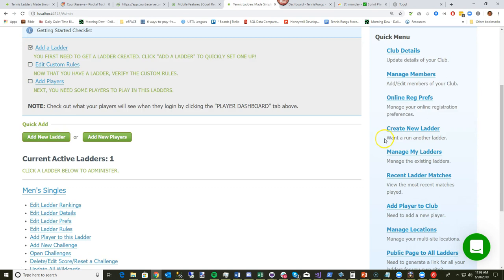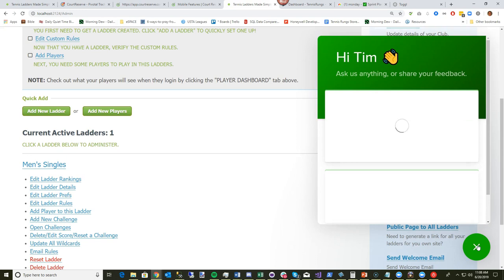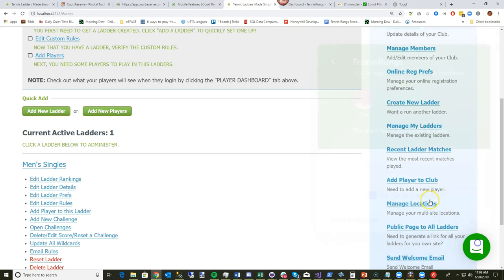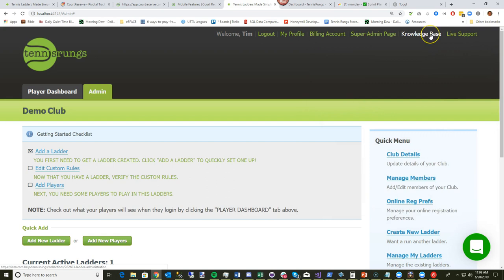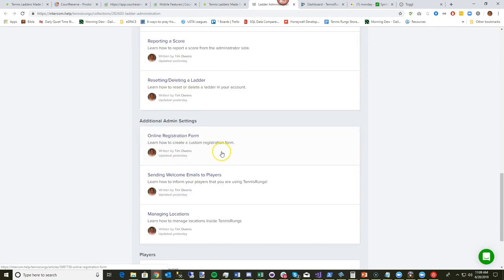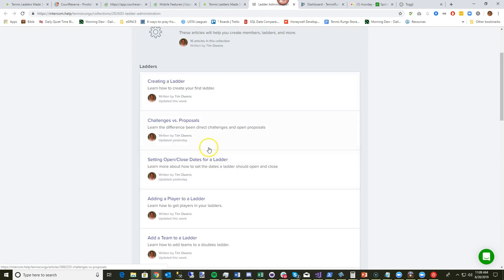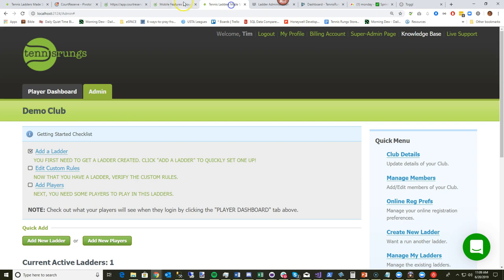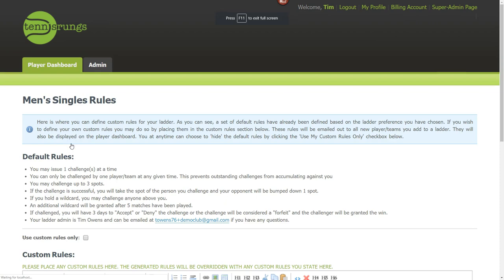The live support feature lets you click to create a new conversation and talk to the support team. You can also access our knowledge base of articles — a lot of what I'm covering today is in there. So if I'm going a bit fast or you want written articles, you can always check out our knowledge base.